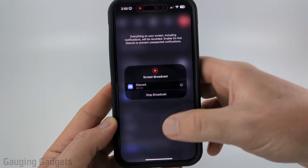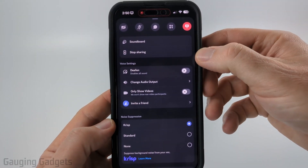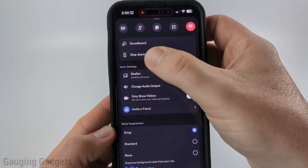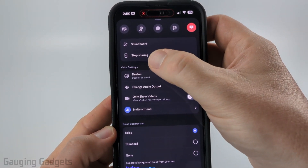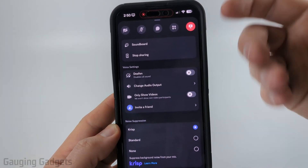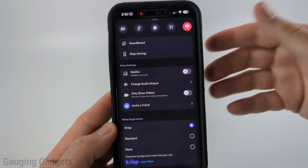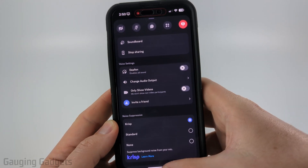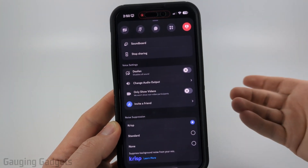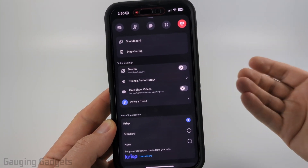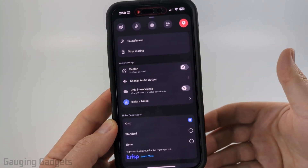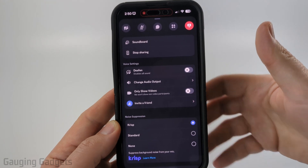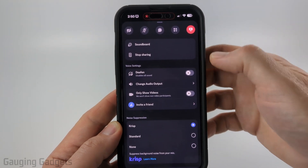You'll then see it turn red and that means that it is recording and sharing that with Discord. We can select anywhere on the screen and it'll close that. And now, as you can see, it says stop sharing, so our screen is now being shared on Discord. We can close the app and share any other apps on our phone, such as games or social media, anything like that.